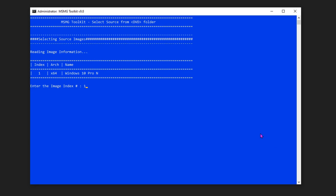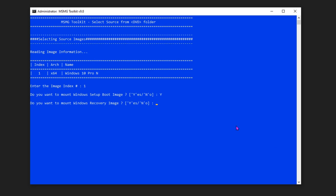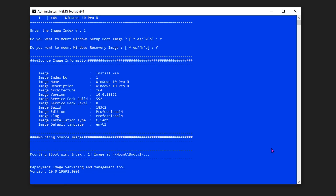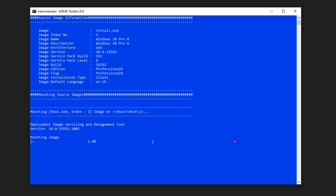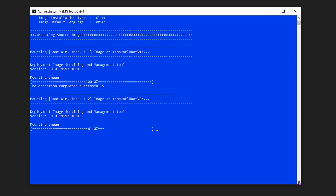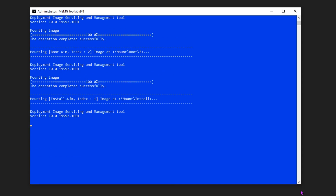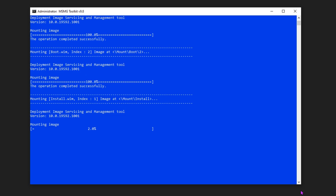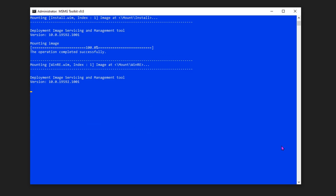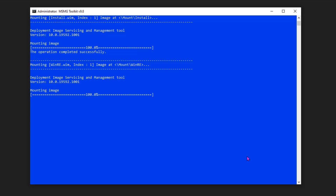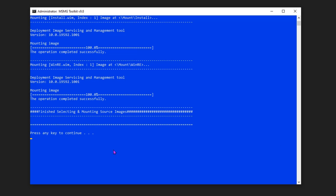Once you hit Enter, it will ask you two questions: Do you want to mount Windows Setup? — you can press Y. And another question is: Do you want to mount Windows Recovery? — you can press Y here as well. It then starts the process; this will take 20 to 30 minutes to finish. I have increased the timeline speed to reduce the video length. Finally, it's asking you to press any key to continue.